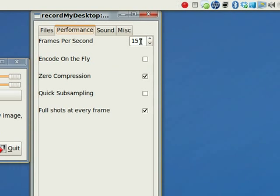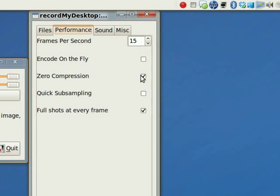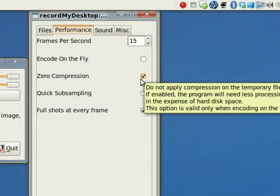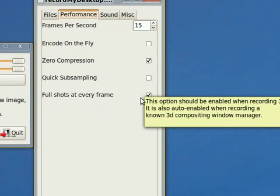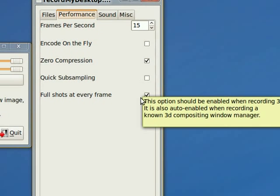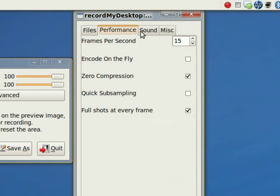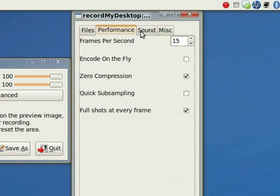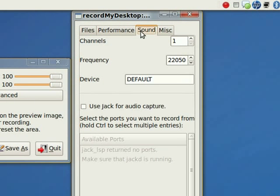I leave it on frames per second 15. Some people use 22. I find 15 works fine. You want to have zero compression and full shots at every frame. The full shots at every frame gives you a higher quality picture.